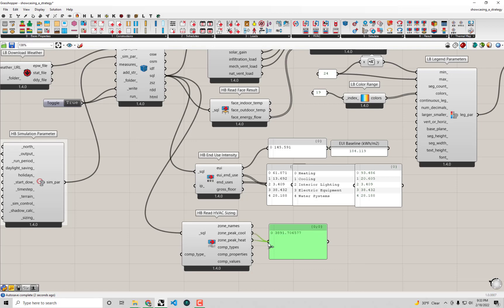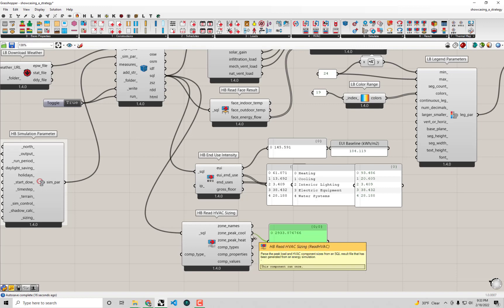If we hover over the zone peak cool output here, it tells us the peak cooling of the zone on the summer design day, and this value is in watts. Essentially, this is the amount of watts that need to be removed from the space in the hottest, sunniest day of the summer in order to ensure the thermostat can still reach the set point to make people comfortable.